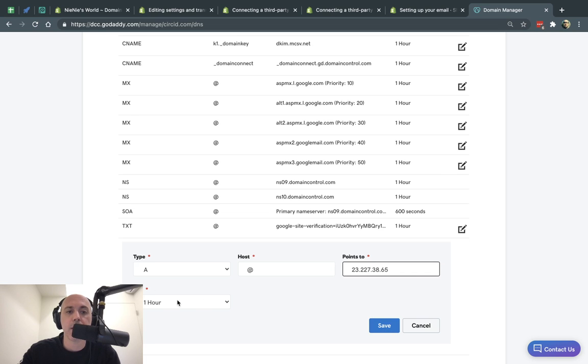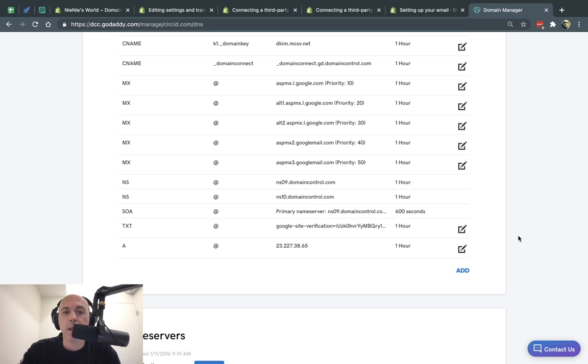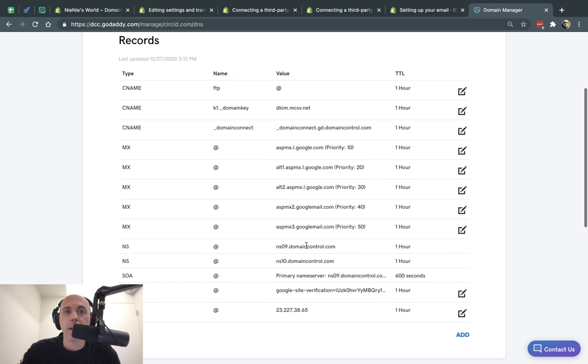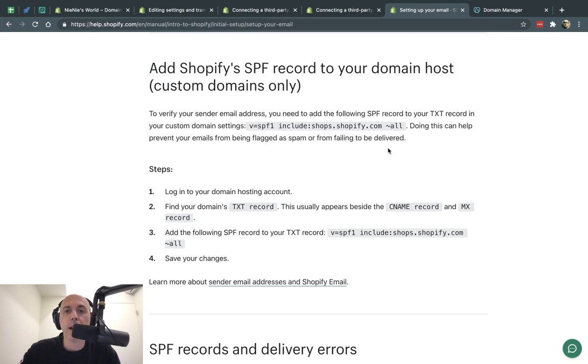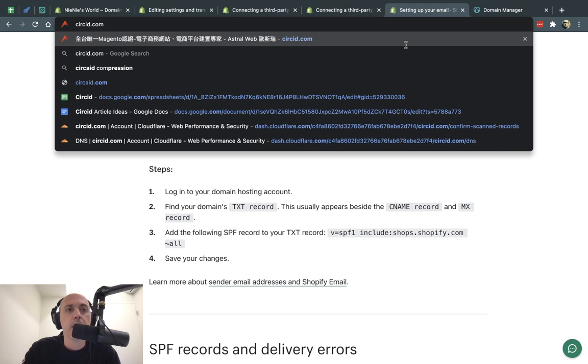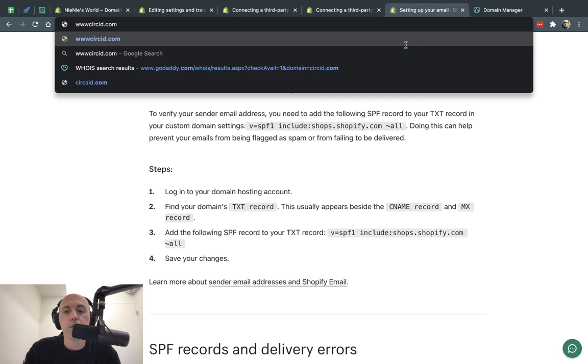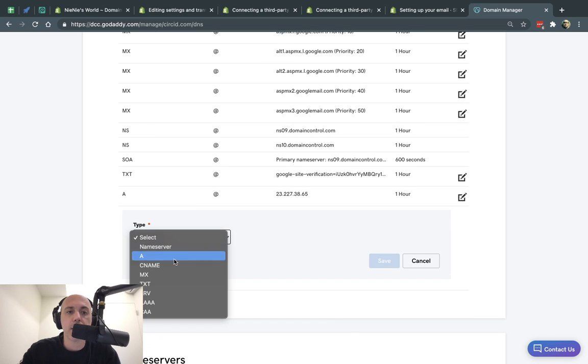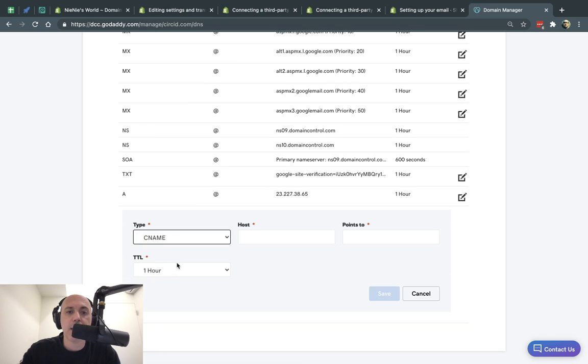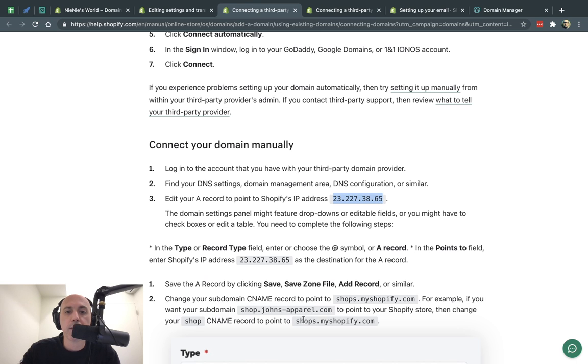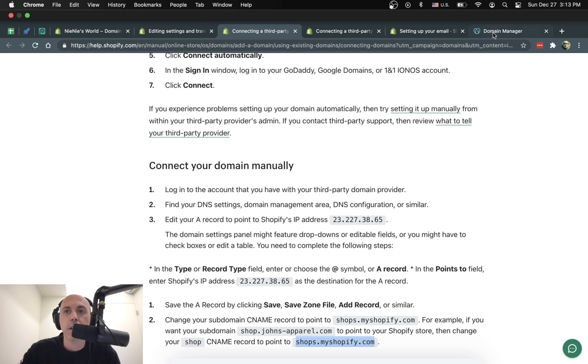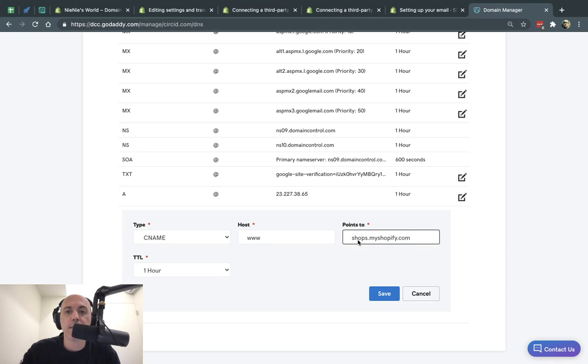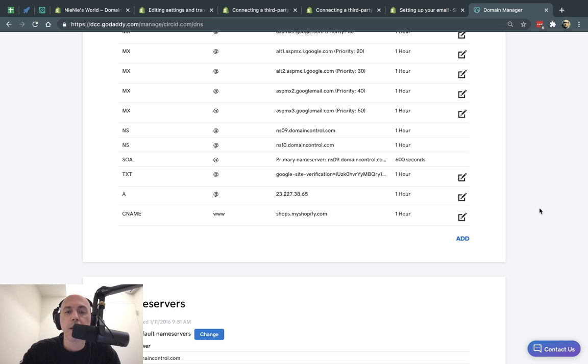So basically the at sign means my domain name. It's going to point to the IP address that was specified. You can keep that TTL, the time to live, the fresh, how often it'll re-request. You can keep it as a default. One hour is fine. So part one is I'm putting the A record for this. Number two is if you have your domain, for example, circuit.com, if you also want to do www.circuit.com, then you typically should do this. You're going to click here on add. You're going to click here on CNAME. You're going to type in www and you're going to go to the instructions. You're going to copy this. It's shops.myshopify.com and you're going to place it in the points to and you're going to save it. So this is step number one.